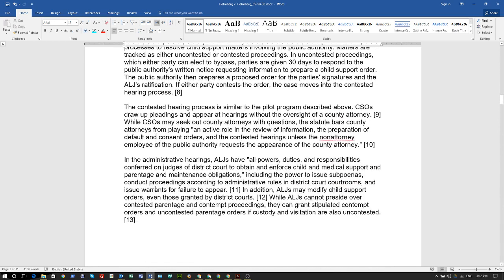The administrative hearing ALJs have all duties, powers, and responsibilities conferred on judges of district court to obtain and enforce child and medical support, parentage and maintenance obligations, including the power to issue subpoenas, conduct proceedings according to administrative rules in district court courtrooms, and issue warrants for failure to appear. In addition, ALJs may modify child support orders.